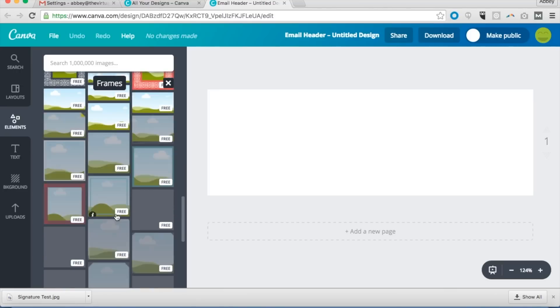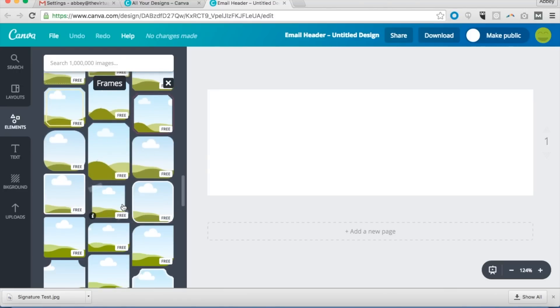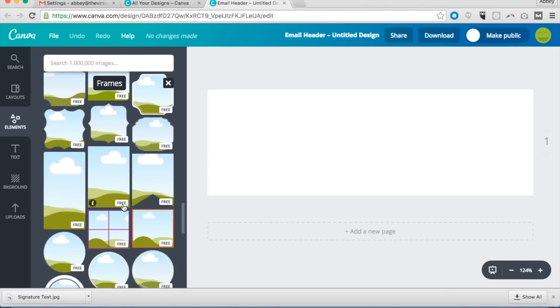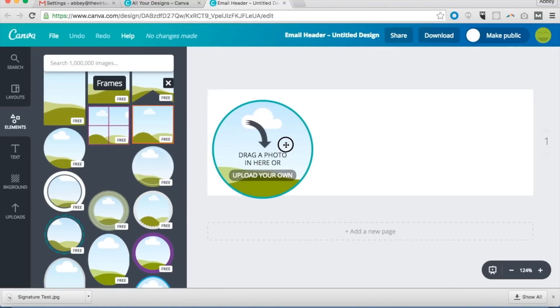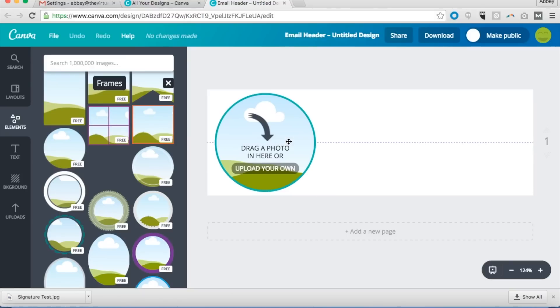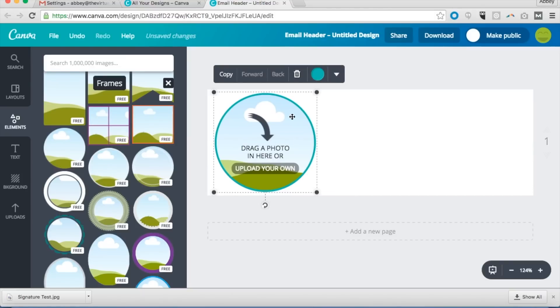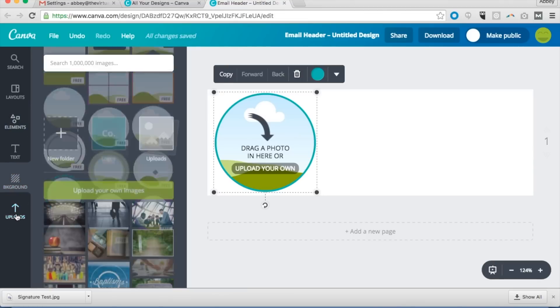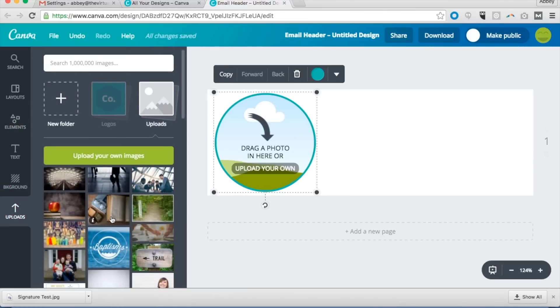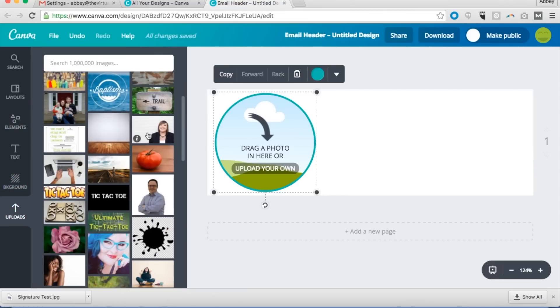And then we're going to go to elements, frames, scroll down. My favorite to use is a circle, but you could use any of these shapes really. I like the way the circle looks in the email signature. Everything you do you want to be kind of over to the left side. If you put your signature right in the middle, it's really not going to look good in an email.